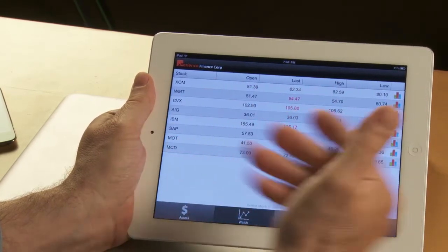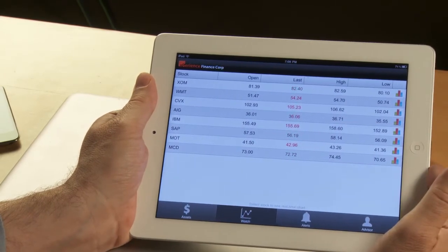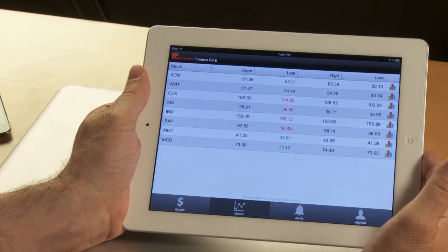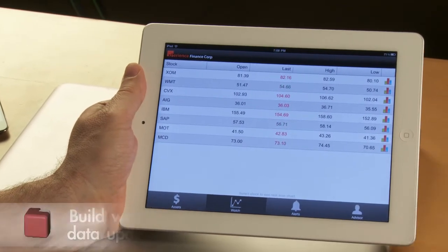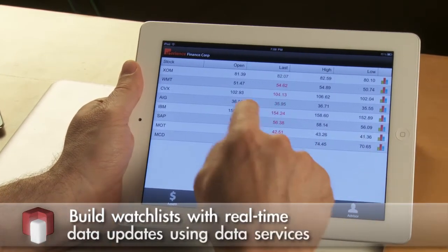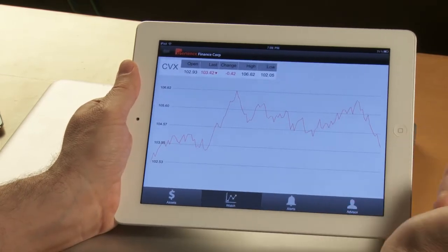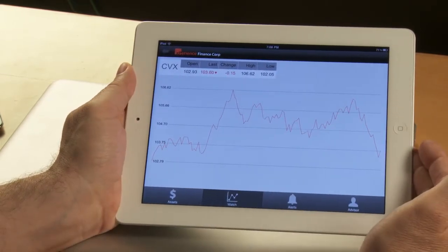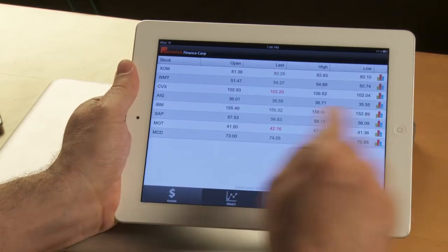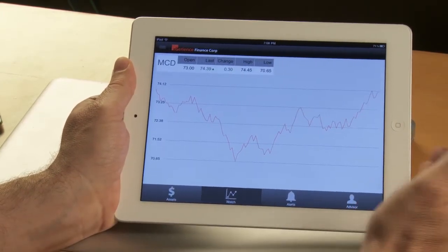The second view in the application helps with my watch list. There are a number of stocks that I'm watching and I want to watch them in real time. You can see the updates coming through the application in real time, and this feature is implemented using data services.